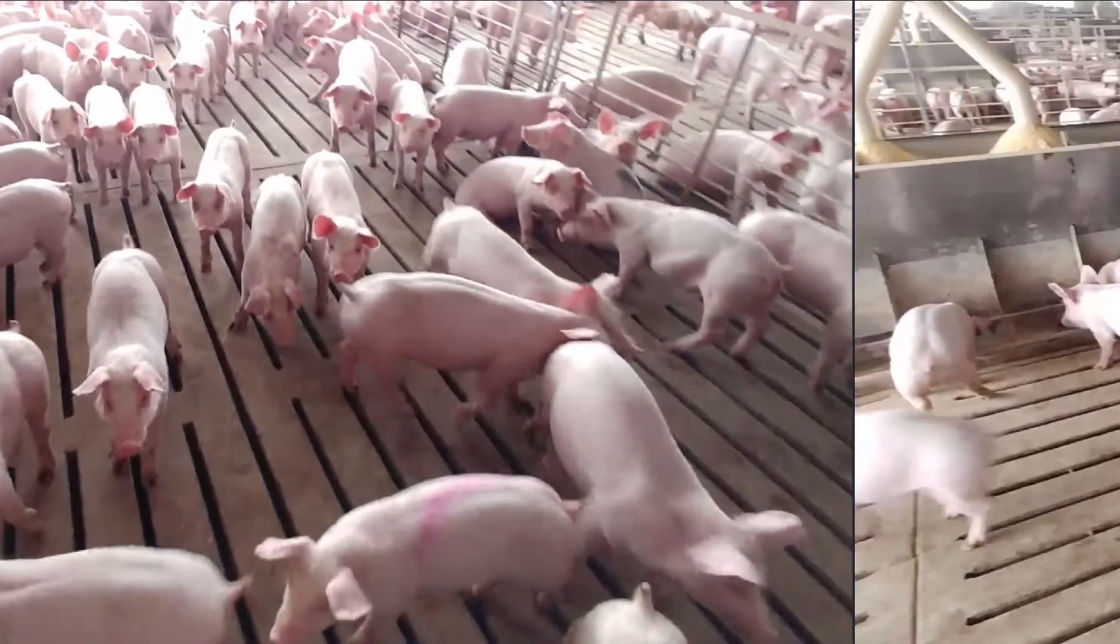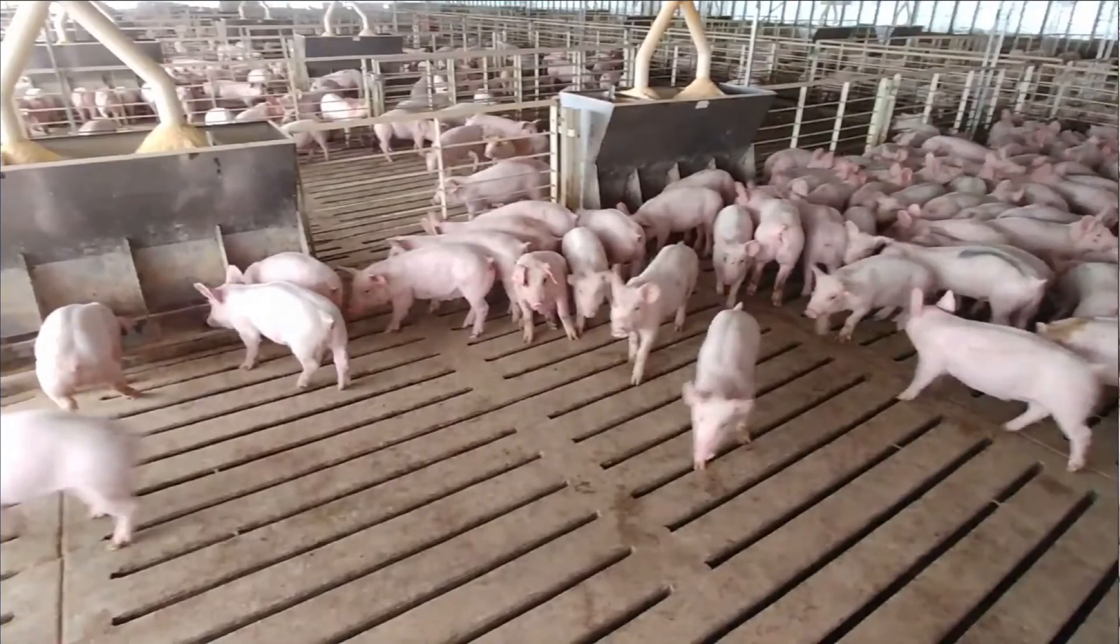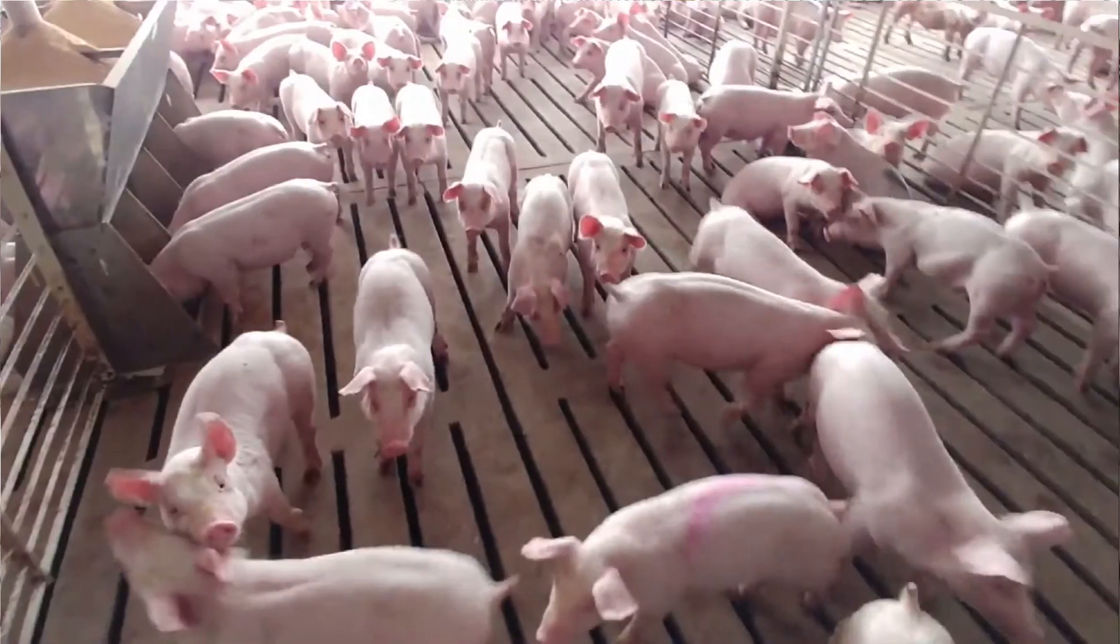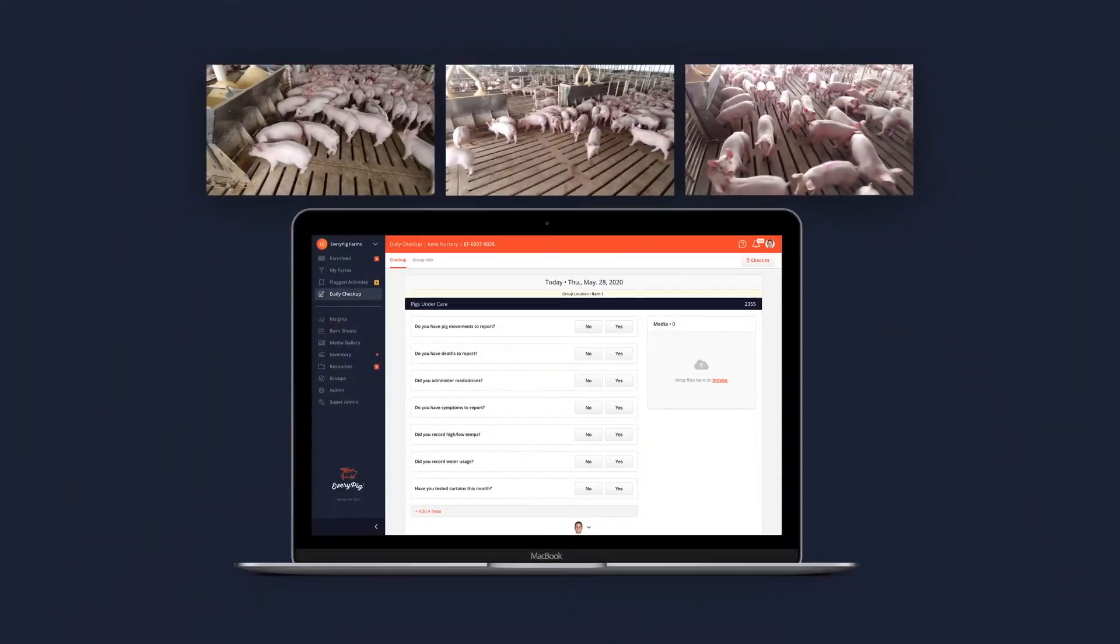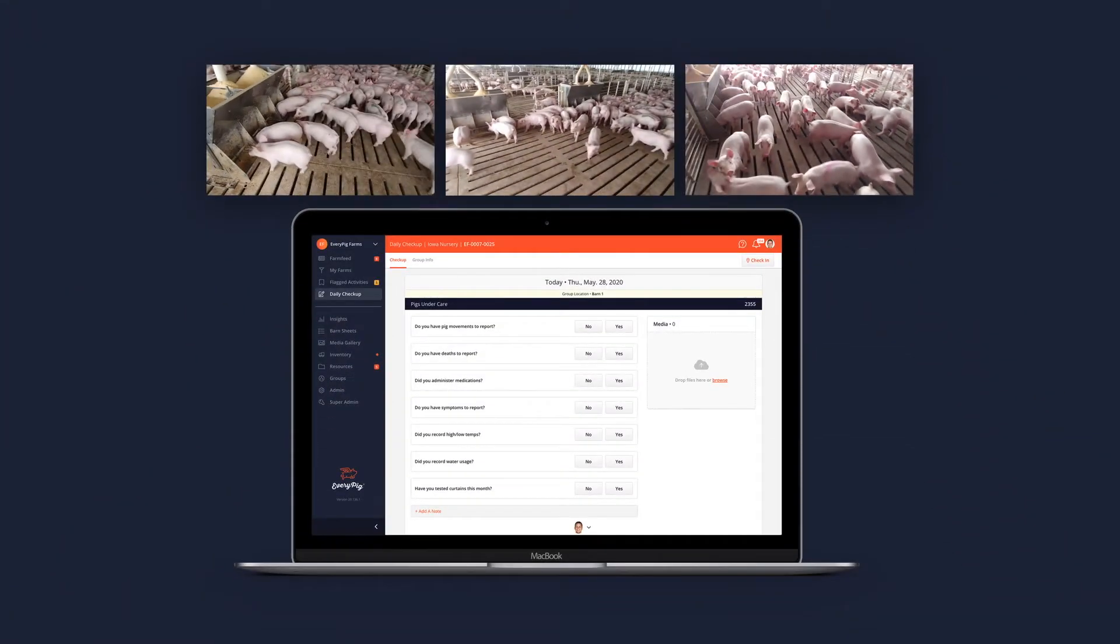Along with your daily checkup submission, we recommend you document the environment inside the barn of each group under your care daily. This can be as simple as one or two photographs or a video clip.